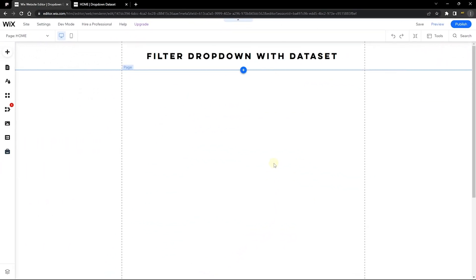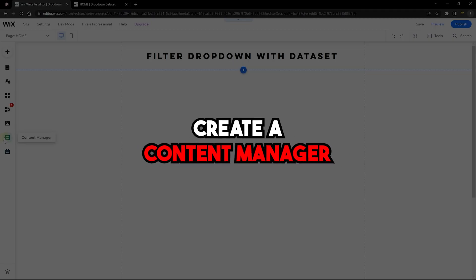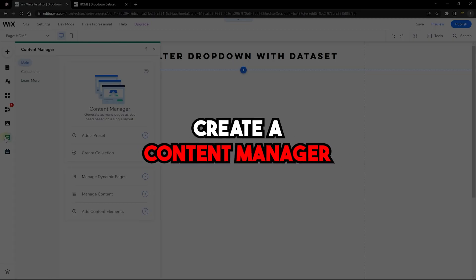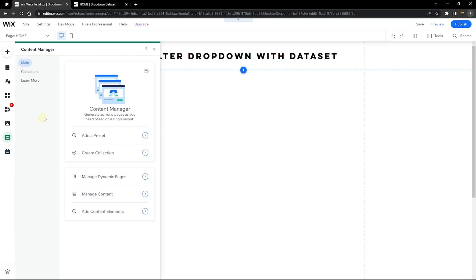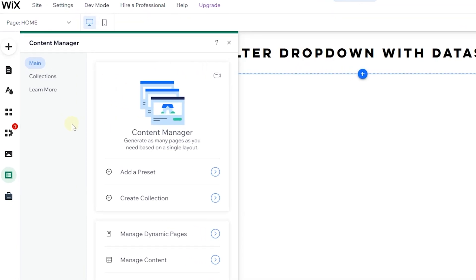Now let's jump into the editor. This is the blank page I'm going to use and I'll go through this step by step — if you're a beginner this is going to be very helpful. The first thing you want to do is create a content manager, which is like a database that allows you to save content and display it on your page.